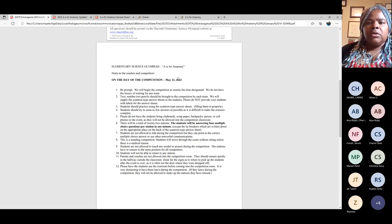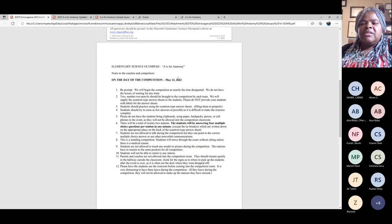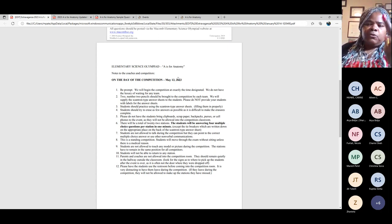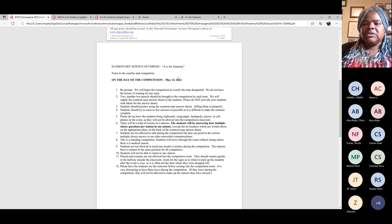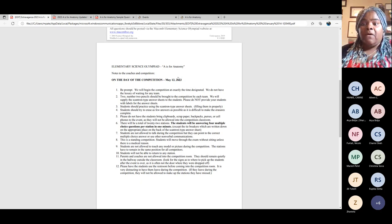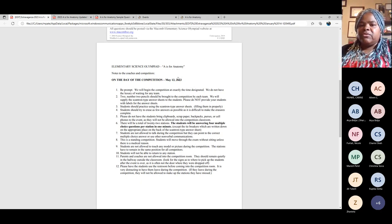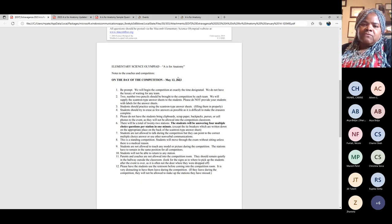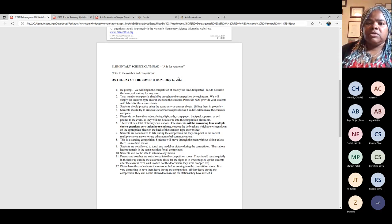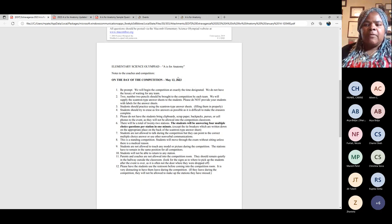I strongly urge you to have one person be the expert that the other person defers to on a certain system. For example, if one person is the expert on the skeletal system, when they come to a station and can't agree on the answer, they already know that the expert on that system is who they defer to. We have three different systems — decide in advance who gets the final answer for each. Remember, there are four multiple choice questions but only one minute, so they don't have time to argue over who's right.